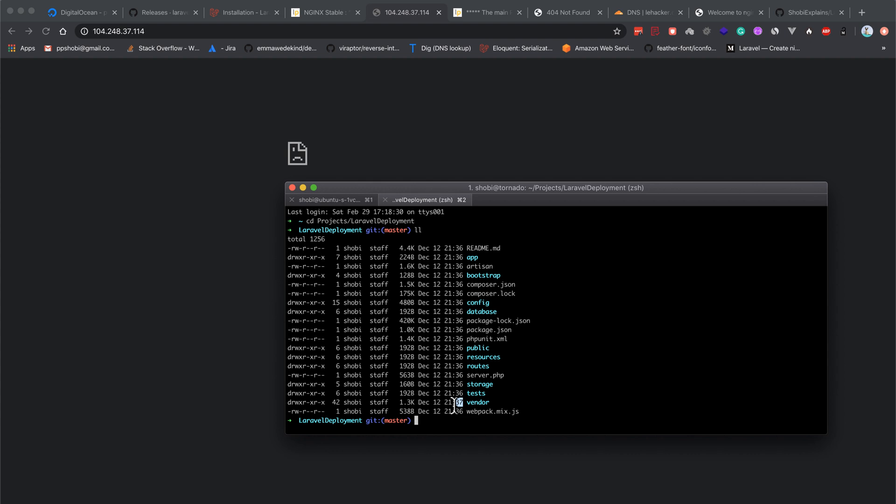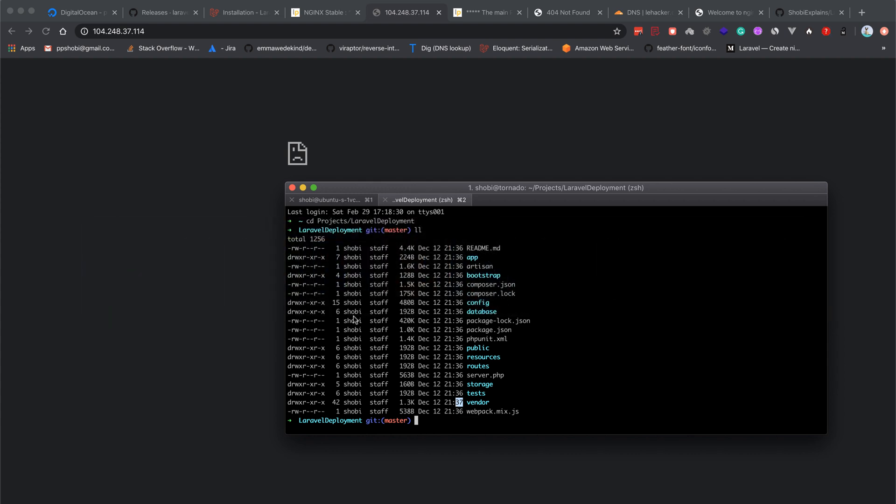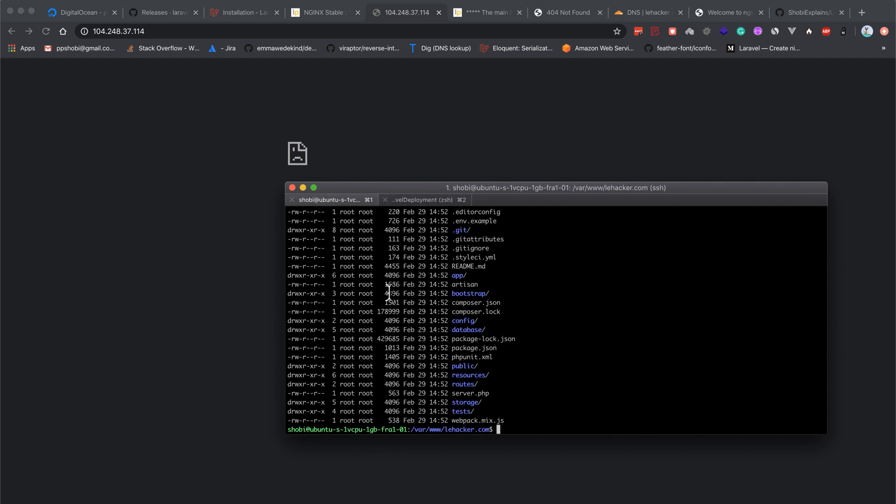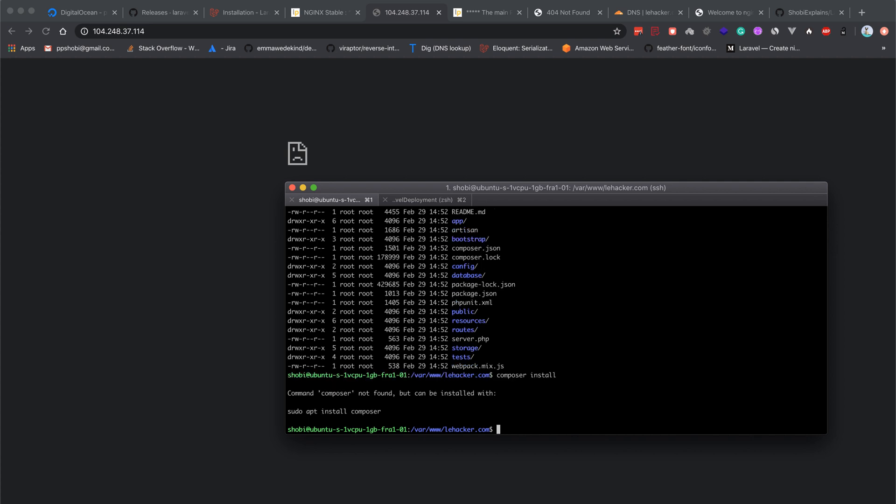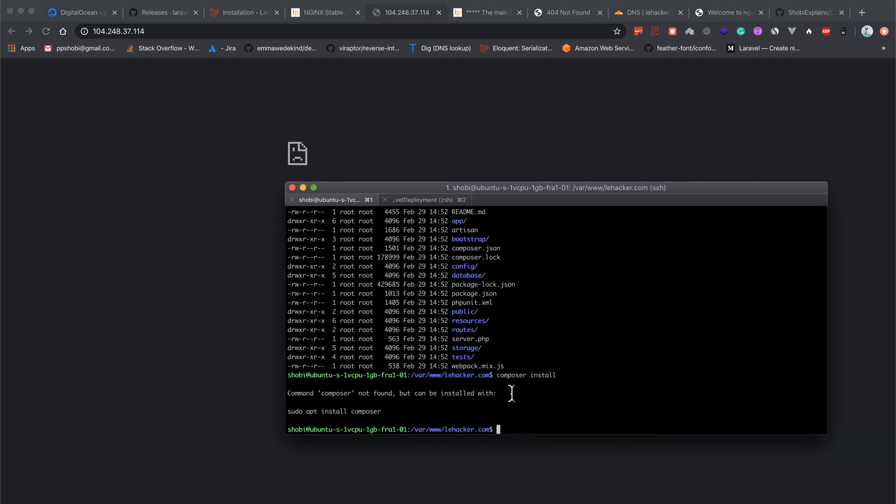We don't have it here, and we didn't install composer as well. We have to install composer first. Otherwise, if you run composer install, composer is not present. Let's install composer: sudo apt-get install composer.